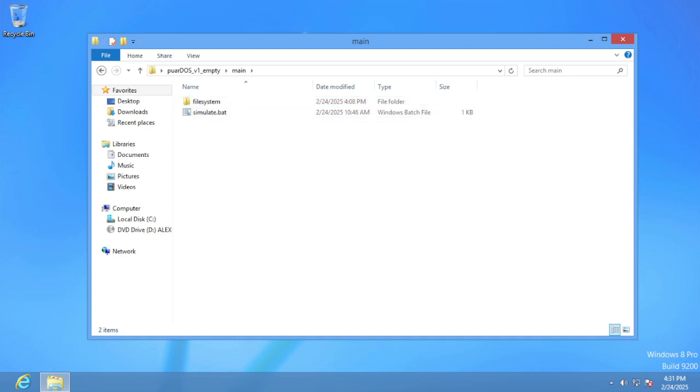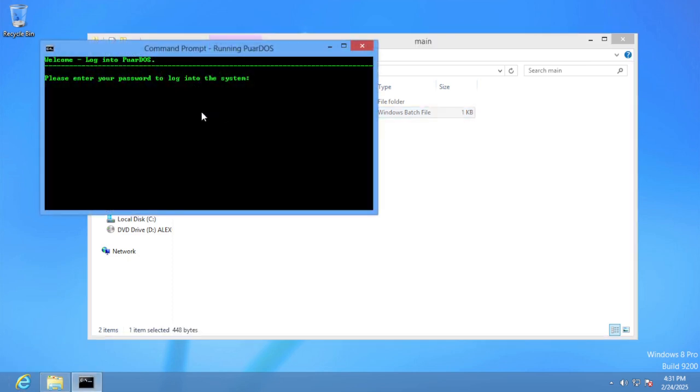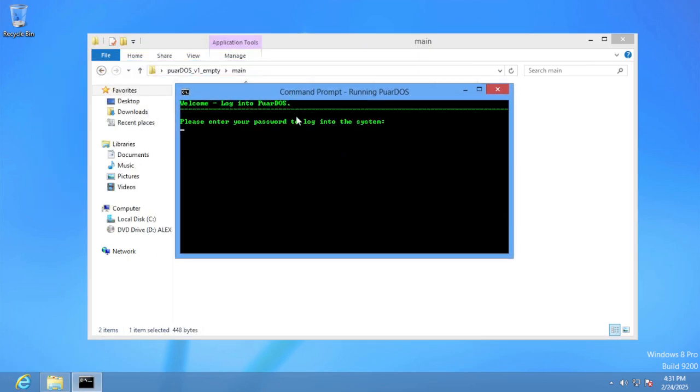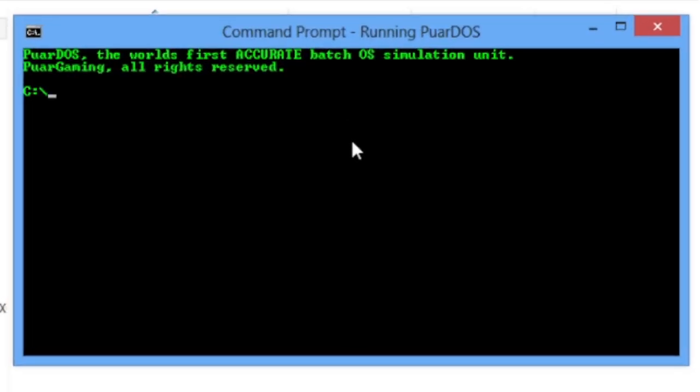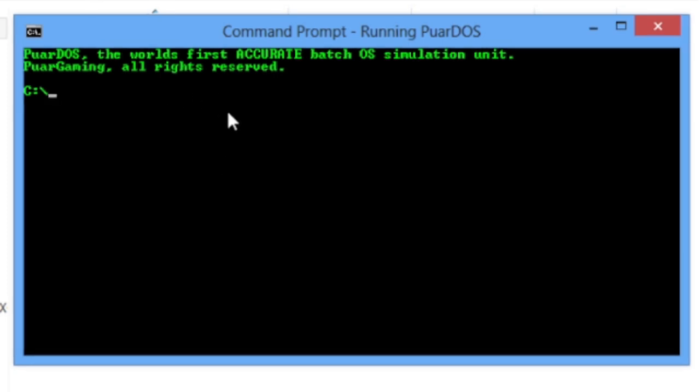If you have like a cool thing that I can add to the system, then you know, throw it at me. I want to see what you got. Anyway, all you gotta do is run this simulate thing, and you have a user system and you have a prompt that's similar to MS-DOS.